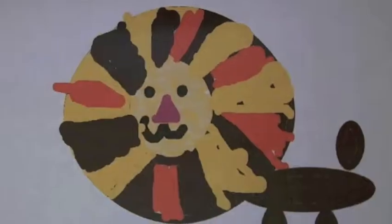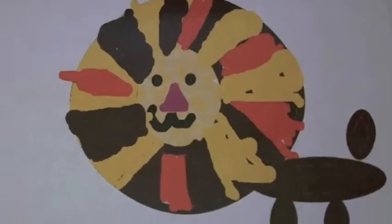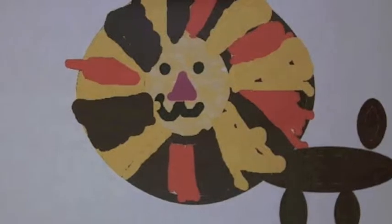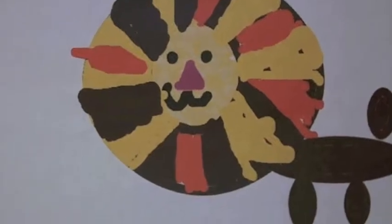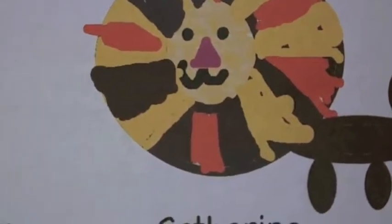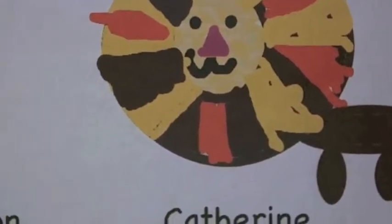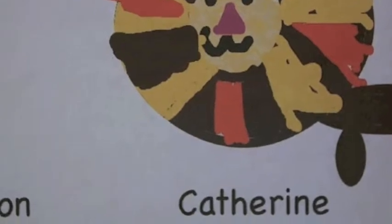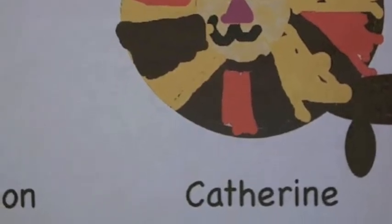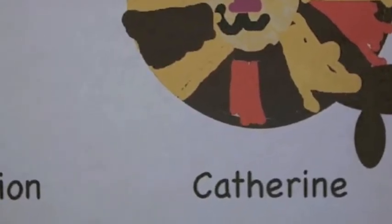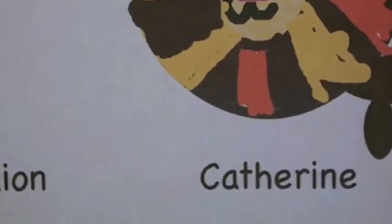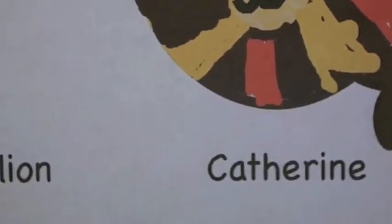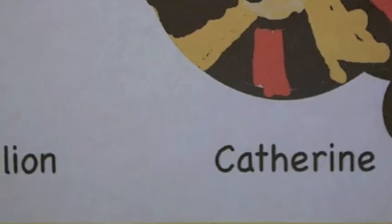I made a circle for its head and the mane was with triangles and rectangles and I put it over for the tail and all the other stuff.